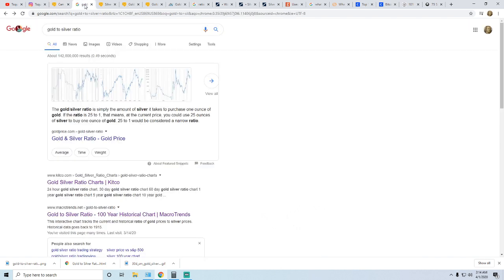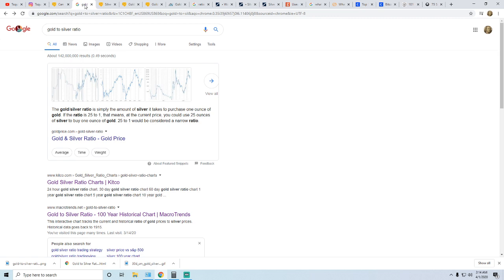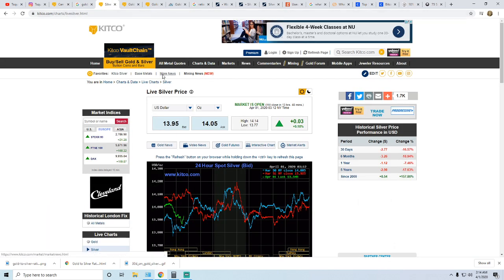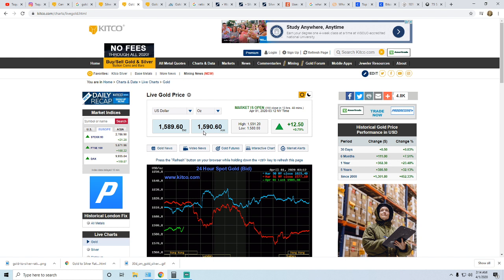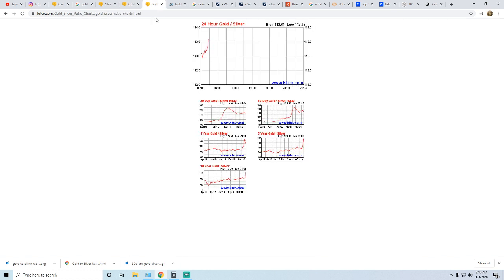For those who don't know what the gold silver ratio is, the definition is simply the amount of silver that it takes to purchase one ounce of gold. If the ratio is 25 to 1, that means at the current price you can purchase one ounce of gold for 25 ounces of silver. Basically that would be saying that if gold was $100, silver would be $4, that's 25 to 1.